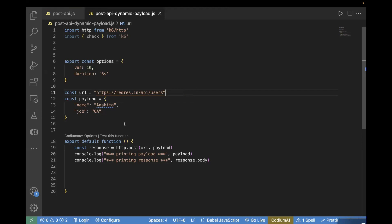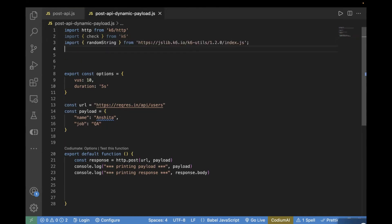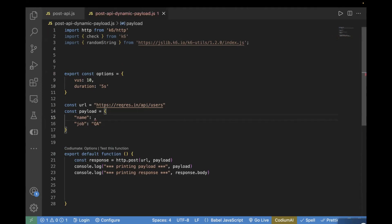For a dynamic payload, I want this name to be generated dynamically every time when we make a POST call. So the first thing is we have to import the utility function from k6. I'll be using randomString. For that, you have to write an import statement like this, because I'm going to use the randomString utility function — that's why I've imported it here. Next, in the name field, I will use randomString and inside it you can pass the length of the string. For example, if you want a name with length eight, you can pass it like this.